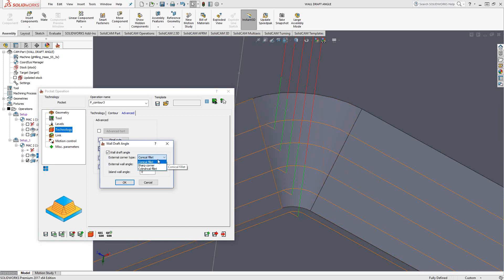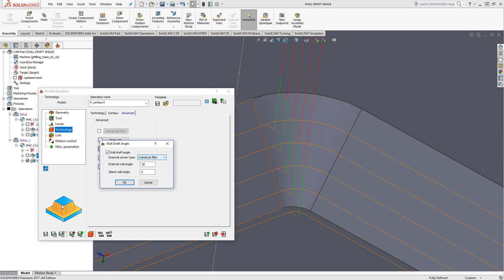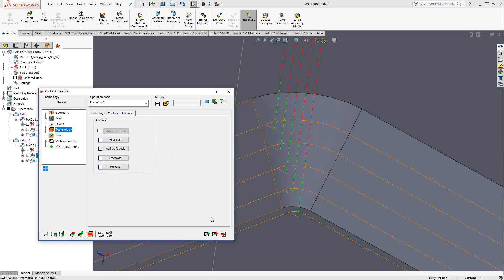If I switch this to sharp corner, then we can see that it'll still continue the draft. But when it gets to that corner, it'll do a sharp corner. If I keep going, cylindrical, it just puts in a constant radius as it goes down. So depending on what your part looks like, you might need to do that. Again, there's no recognition here. It's just you're choosing from here how you'd like the toolpath to look. But in this case, I want it to look conical because the pocket is conical. So I'll exit out of here.